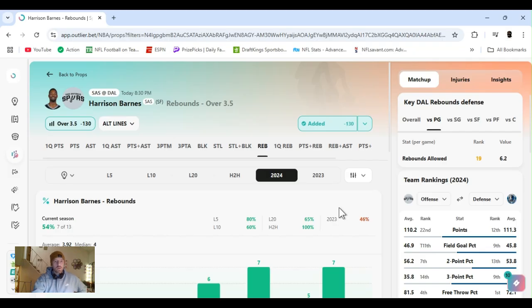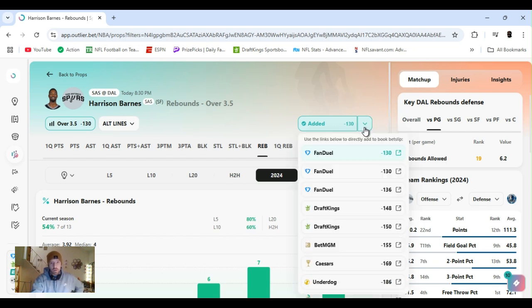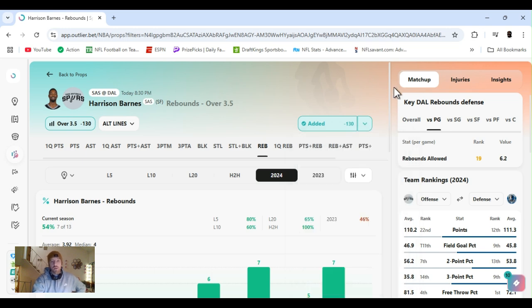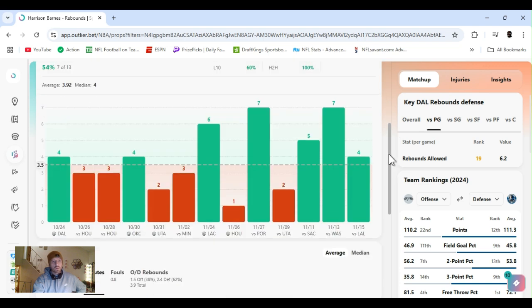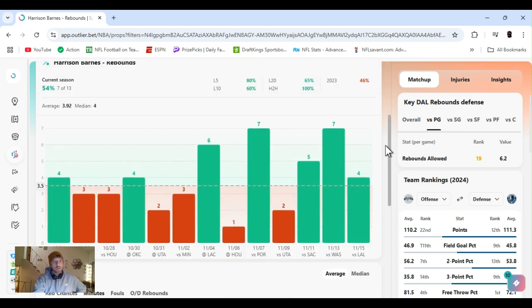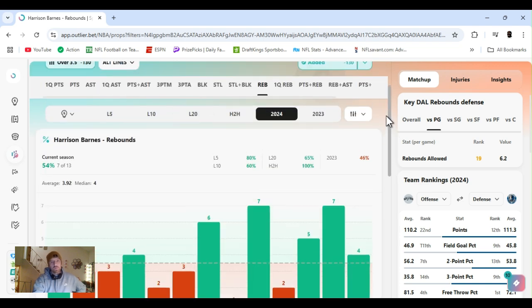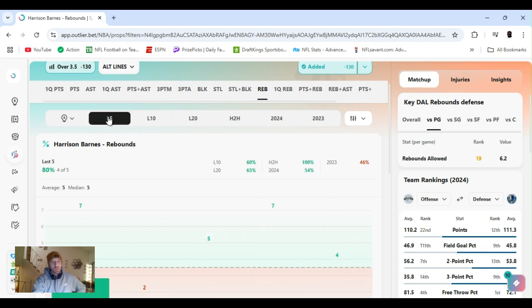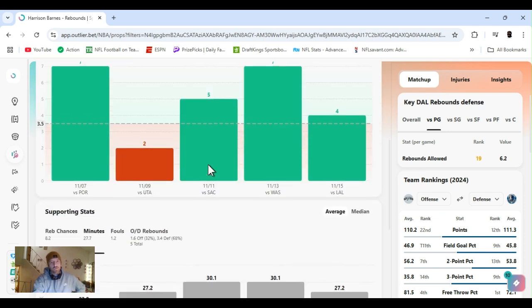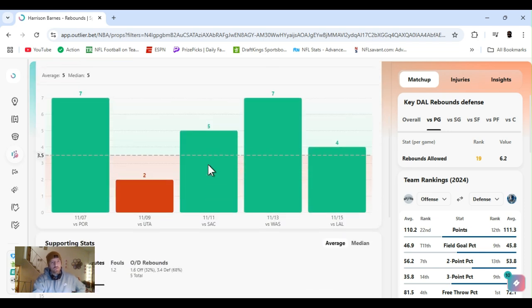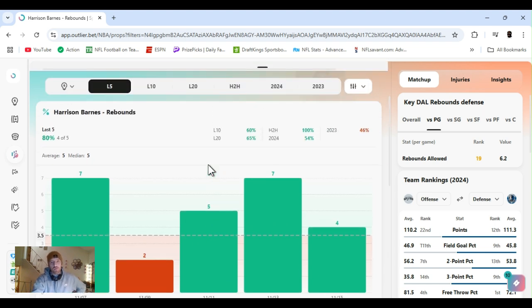Alright, Mr. Barnes, Harrison Barnes. Rebounds over 3.5, minus 130. Some big discrepancies. 150, 180, 190. Got it on FanDuel. Seven out of 13 for the year. Bring it down to the last five, he's cleared this four out of five. Ain't getting much over it, but he's getting over it.